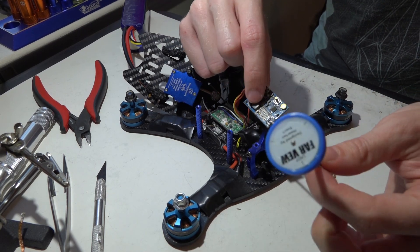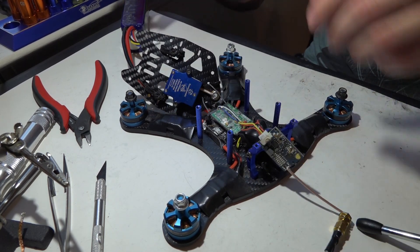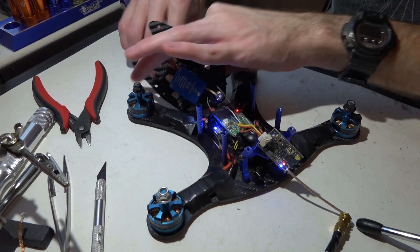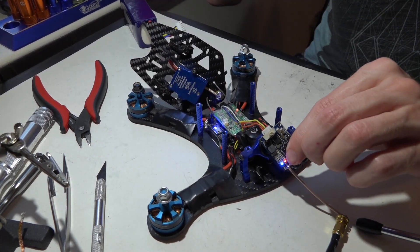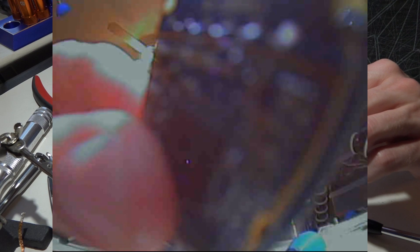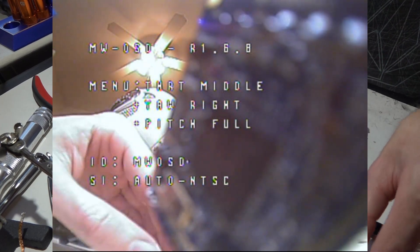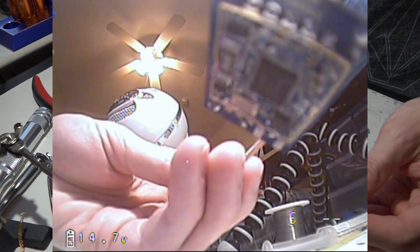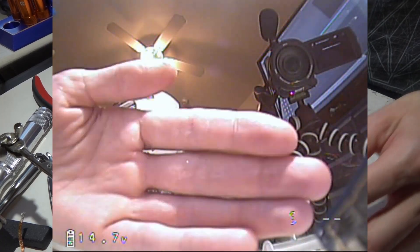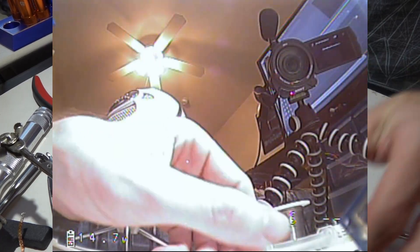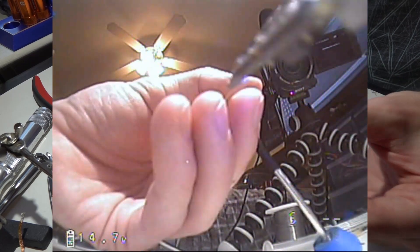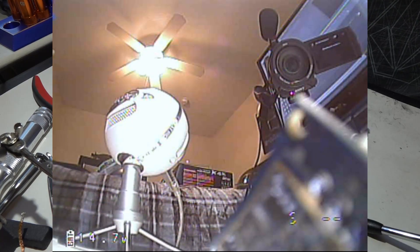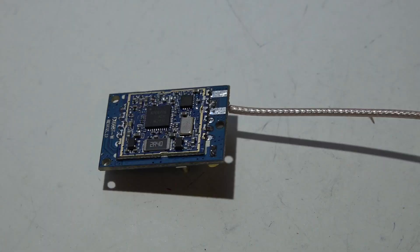And it looks like we got video. So yeah, everything's looking pretty good. OSD works, video quality looks great, especially considering I don't have any antennas on my receiver right now. That's gonna wrap it up for this video guys.